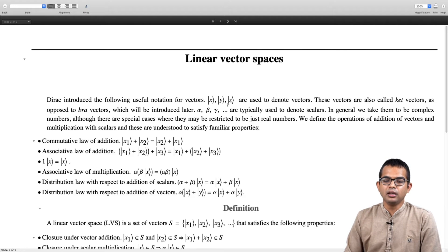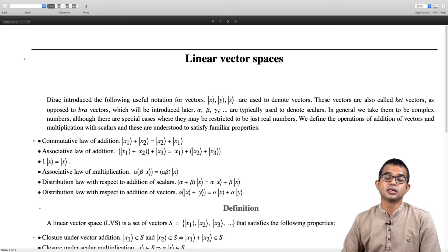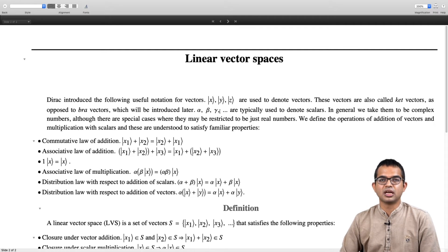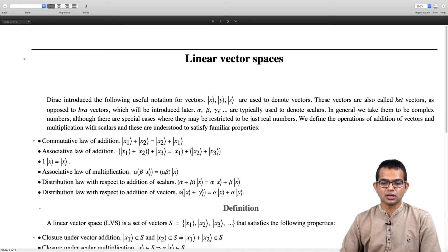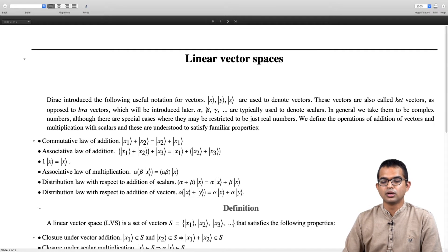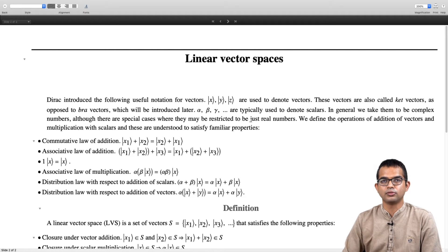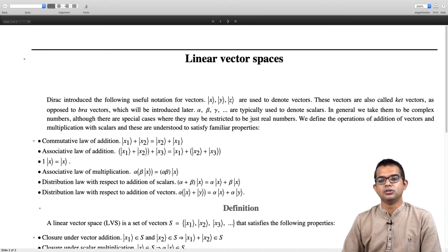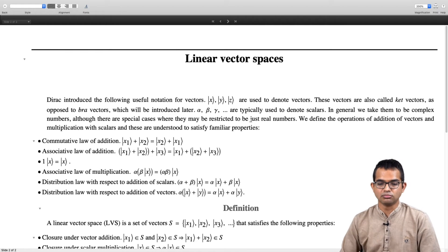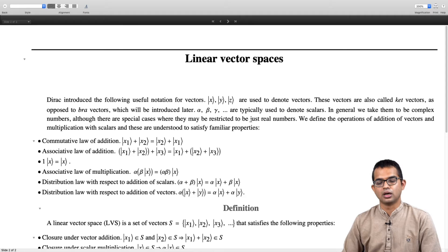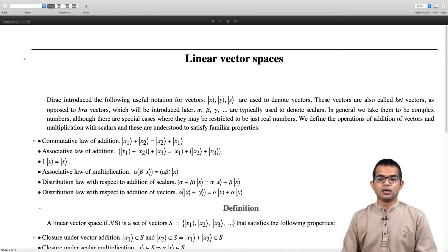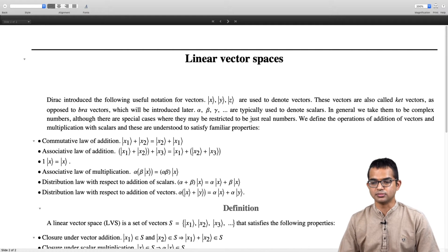Typically we will use alphas, betas, and gammas to denote scalars. For our purposes scalars will be either complex numbers or in some cases real numbers. Mathematicians would be more careful and think of scalars as belonging to some field in a more abstract way. But as physicists it is sufficient to think of them as real or complex numbers, with real numbers being a special subset. In general, alphas, betas, gammas will be complex numbers.